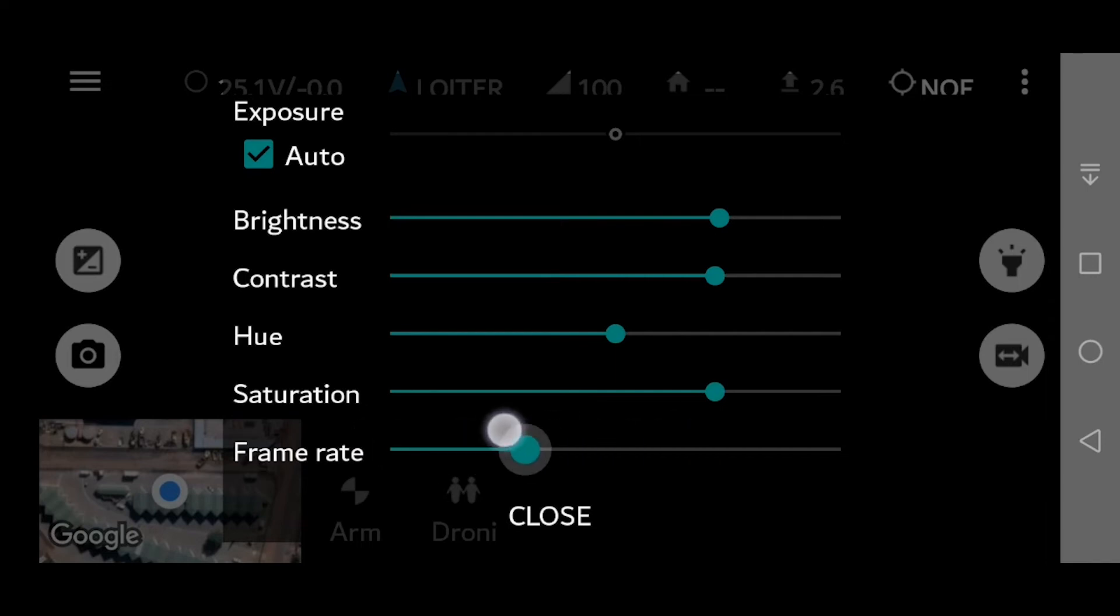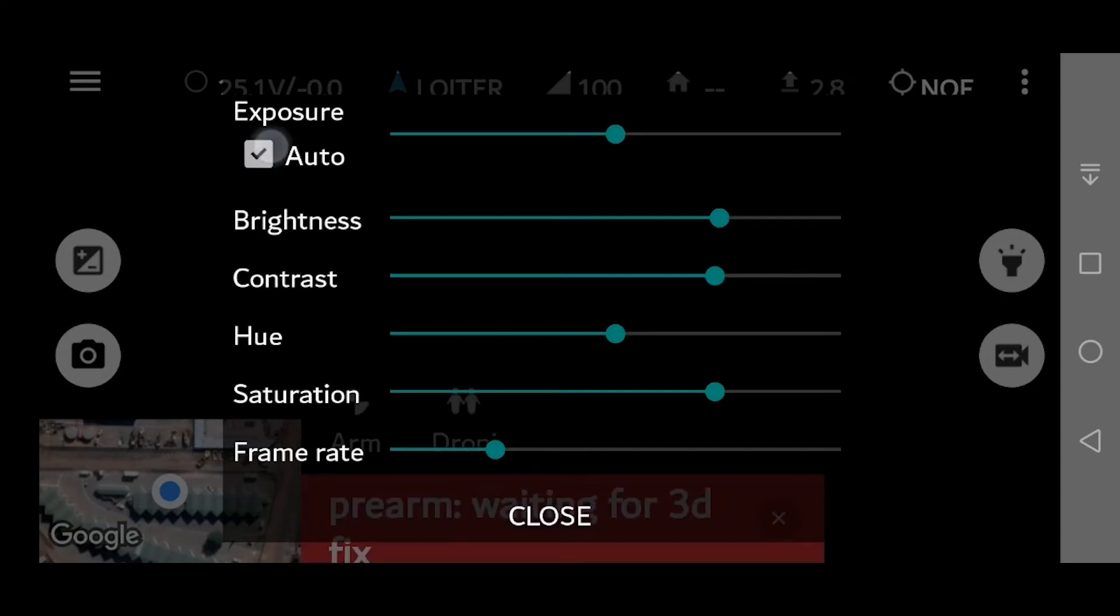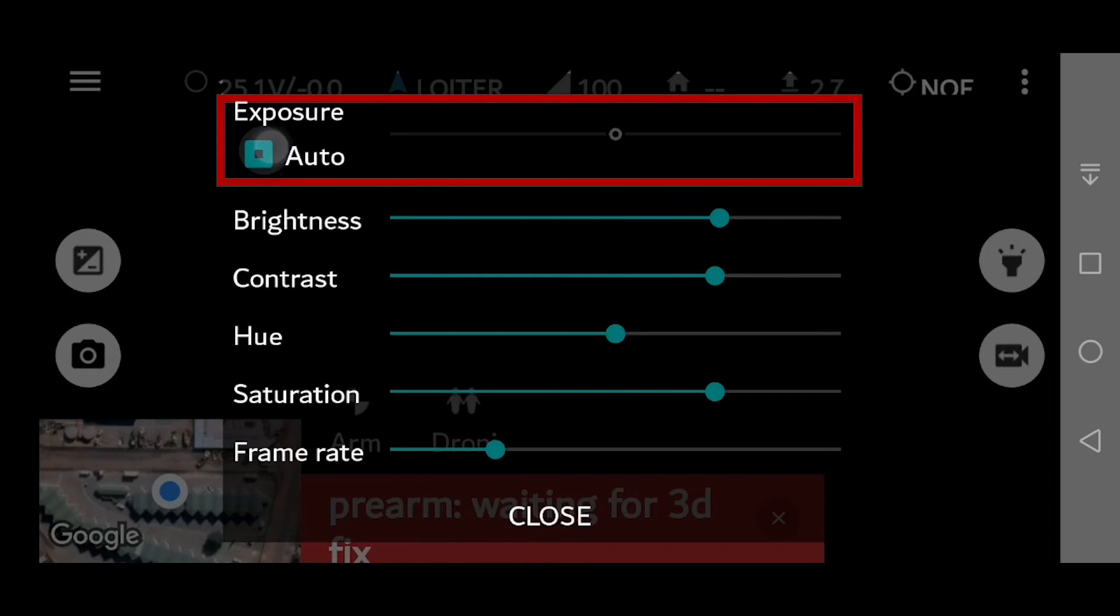Take note that your exposure is managed through the auto correction. As long as the auto box is checked, your settings here are not going to be effective.